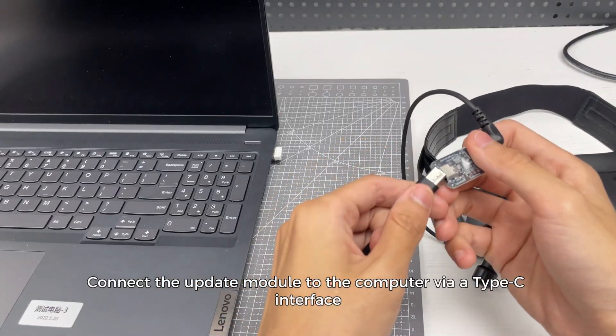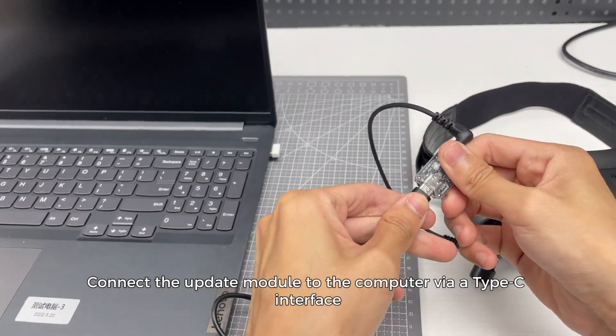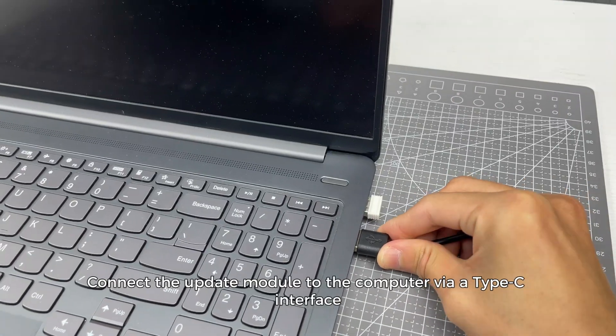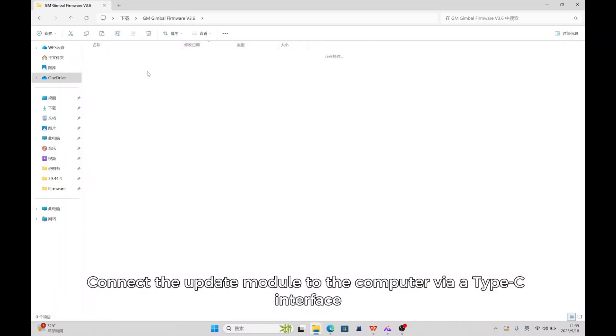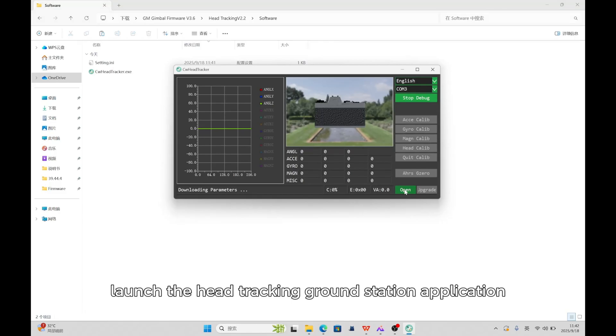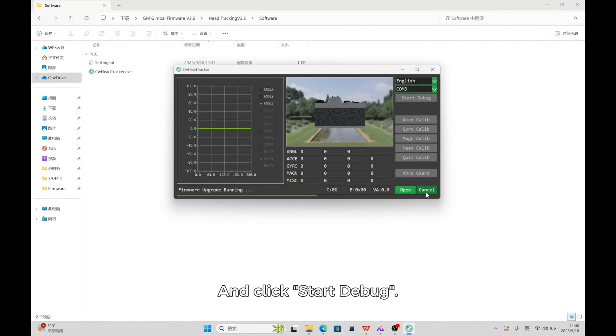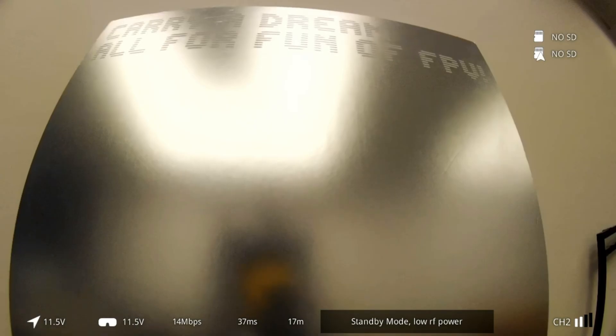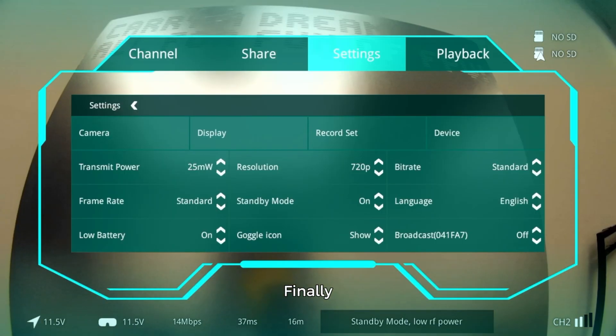Connect the update module to the computer via Type-C interface. Find the CW head tracker file and launch the head tracking ground station application. Click Start Debug, select the head tracking firmware, and click Update.